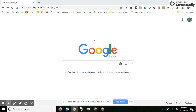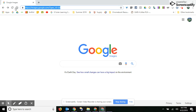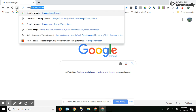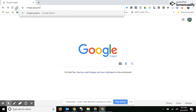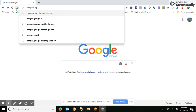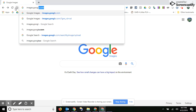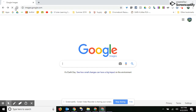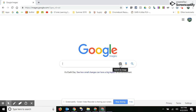Did you know that you can actually search for an image using an image? What you need to do is go to images.google.com, and once you get there, just click on the camera.